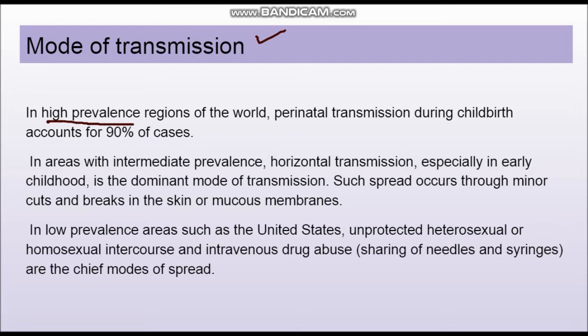In intermediate prevalence regions, horizontal transmission between children — when they are playing through minor cuts and breaks in the skin or mucous membrane — is the main mode of transmission. In low prevalence areas like many developed nations, the main modes of transmission are unprotected sexual activity and intravenous drug abuse.